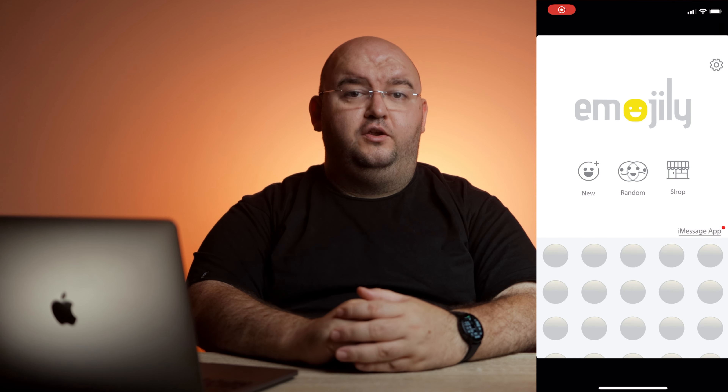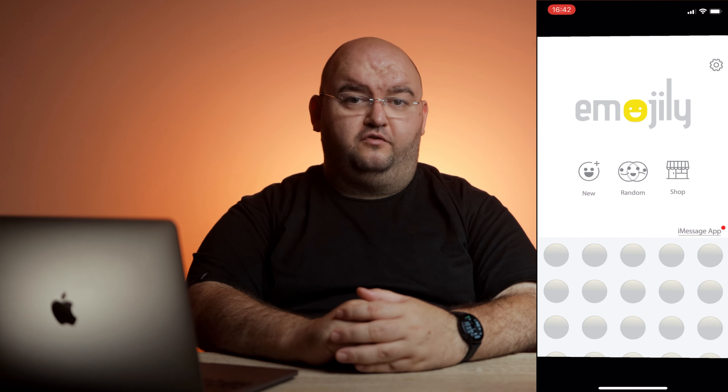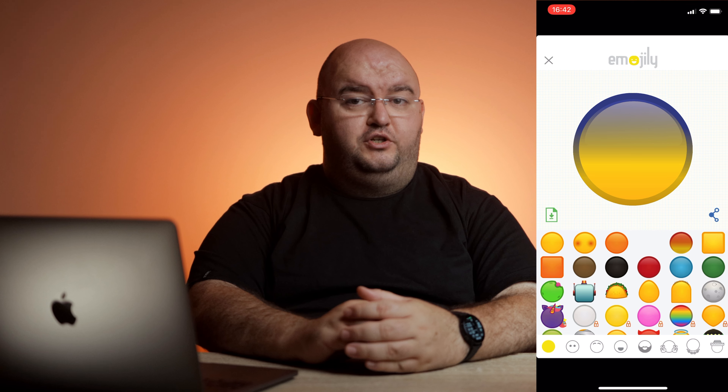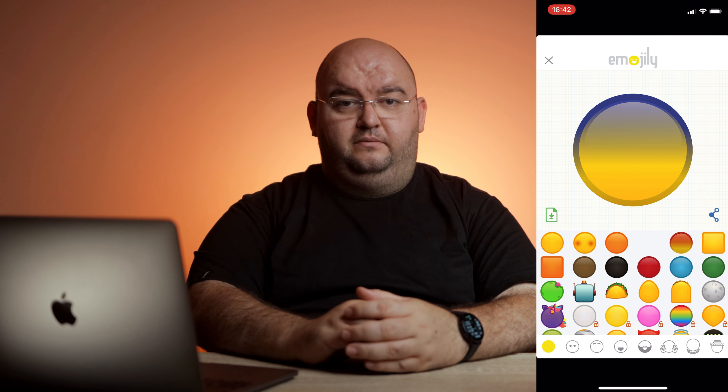Emojily is by far the best way to create your own emoji on an iPhone. It has a make-from-scratch option and a random method to generate emojis quickly. When you use the new option from the app's home screen, you get several creation tools. From left to right, this is the order in which you'll make your emoji.